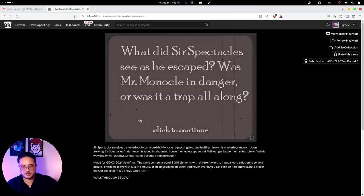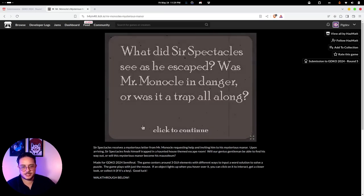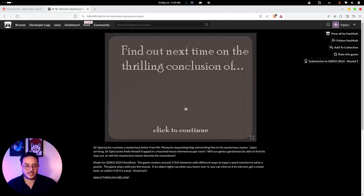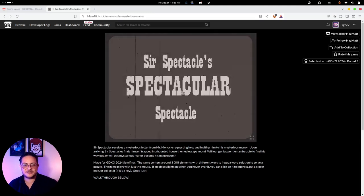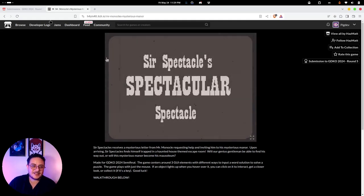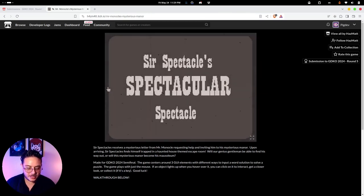'What did Sir Spectacles see? Has he escaped? Was Mr. Monocle in danger or was it a trap?' Find out next time in the thrilling conclusion of Sir Spectacles. Let's go to the rating.